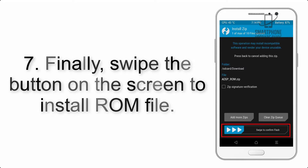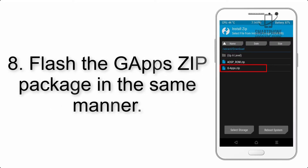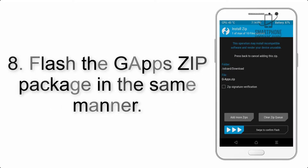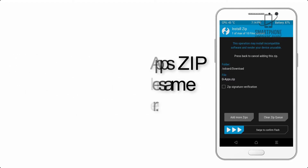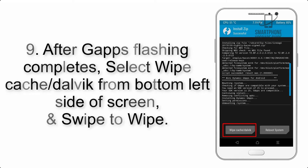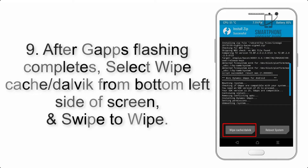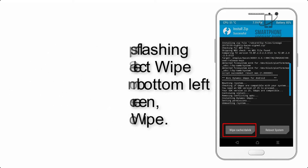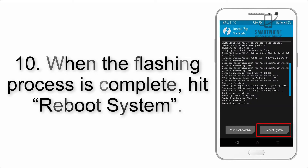Step 7: Swipe the button on the screen to install the ROM file. Step 8: Flash the GApps zip package in the same manner. Step 9: After GApps flashing completes, select Wipe Cache and Dalvik from the bottom left side of the screen and swipe to wipe.